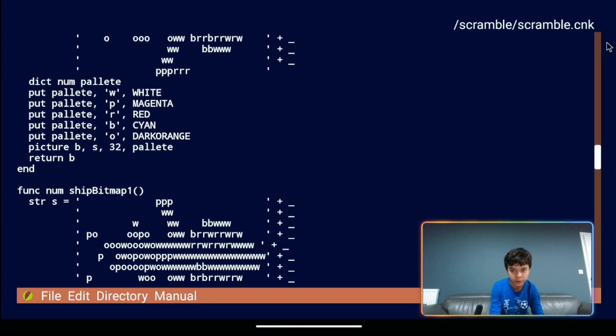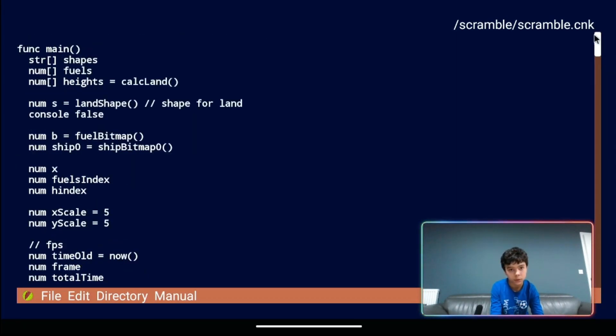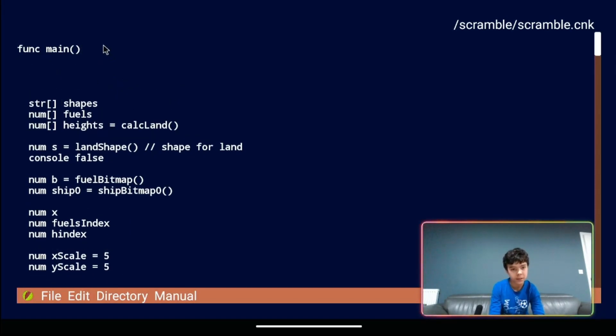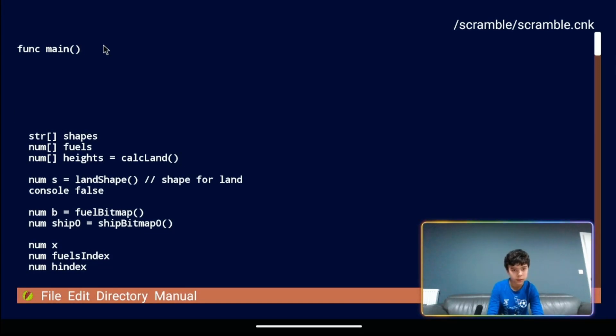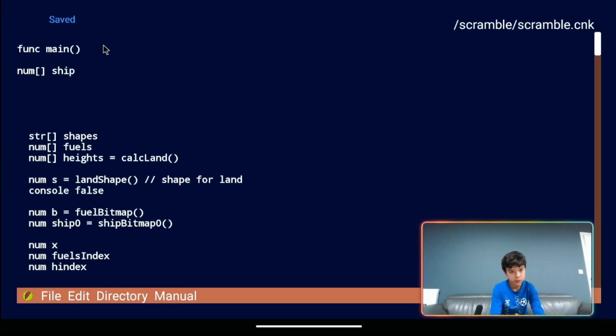So if we go up to func main at the very top, we can give ourselves a few spaces. What we want to be doing is we're going to type in num brackets ships. That's our variable.